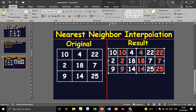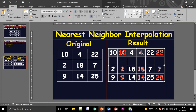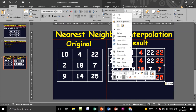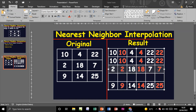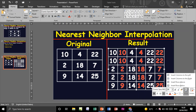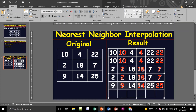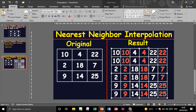Duplicate each row: insert below and duplicate the first row using Ctrl C and Ctrl V. Again, insert below and duplicate the second row. Insert below once more and duplicate the third row using Ctrl C and Ctrl V.